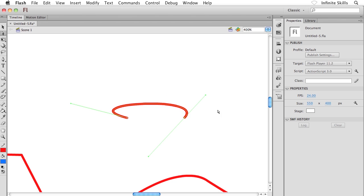So that's the basics of adjusting and editing and manipulating your paths and anchor points, your curves and so on. There's more that I want to show you. I want to show you how you can convert anchor points, in other words change a curved segment to a straight segment and the opposite, how to convert a straight segment to a curved segment. I'll show you how to do that and also how to add and subtract anchor points, and we'll do all of this in the next exercise.